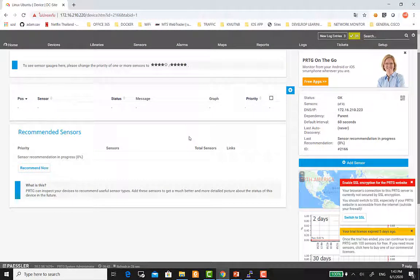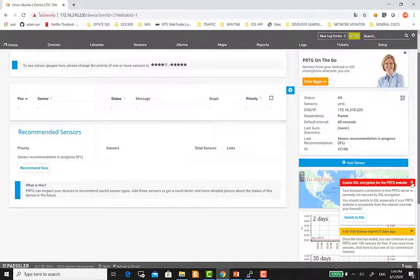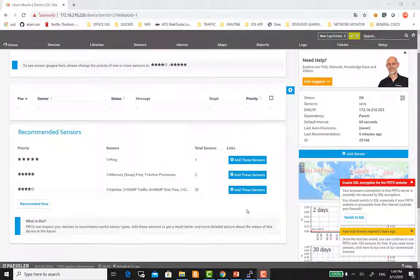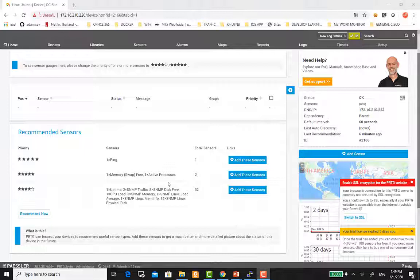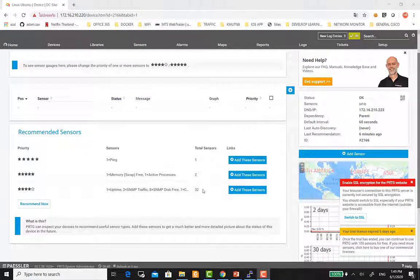โดยตัว Recommend จะอ่านค่าที่ตัว server เรานะครับ โดยจะอ่านค่าทั้งหมดที่ตัว server เราสามารถอ่านค่าได้ หลังจากนั้นเราค่อยมาเลือกอีกทีว่าจะ monitor อะไรบ้าง ซึ่งตอนนี้ก็ต้องใช้เวลารอสักหน่อยครับ เมื่อตัว PRTG สามารถ Discovery sensor ต่าง ๆ ได้เรียบร้อยแล้ว เราก็จะเห็นว่ามีทั้งหมด 35 sensor นั่นเองครับ